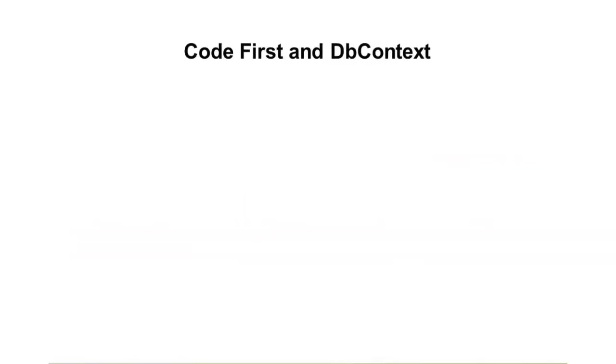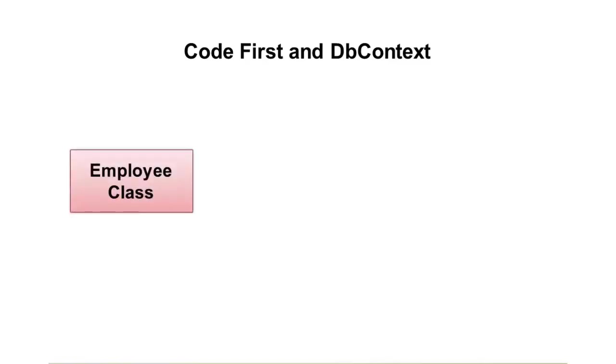Code First itself relies on something called a DB context. The way it works is you'll create a class, such as an employee class, and you'll add in the different properties that you'd want for that class: first name, last name, those types of things.